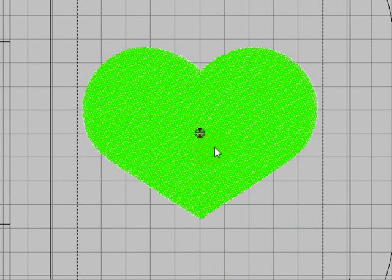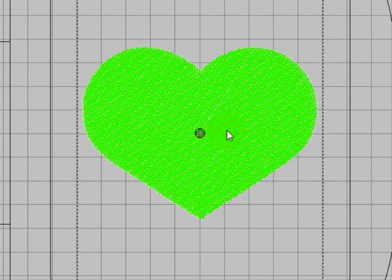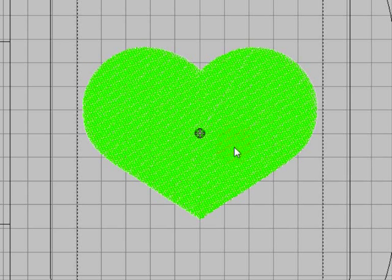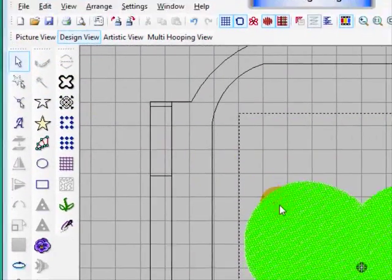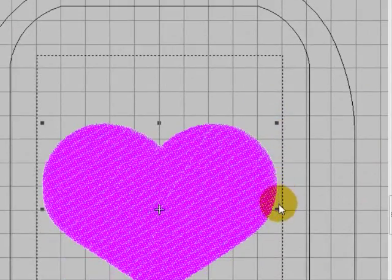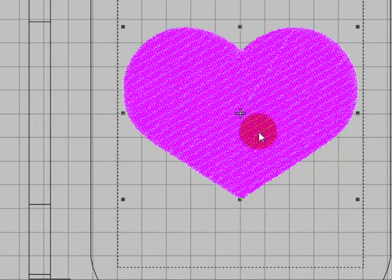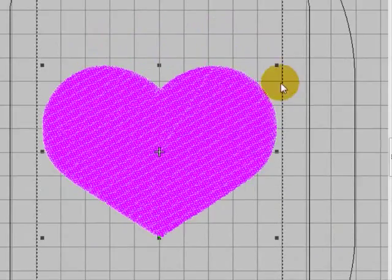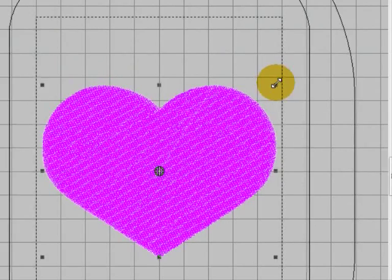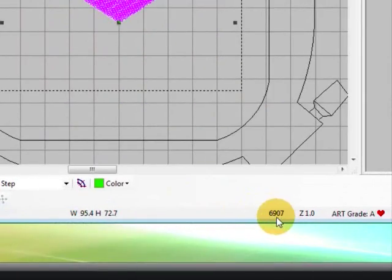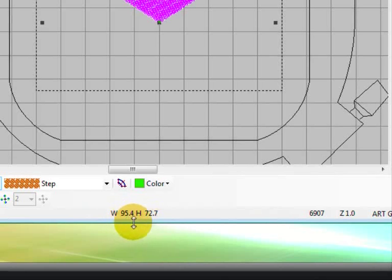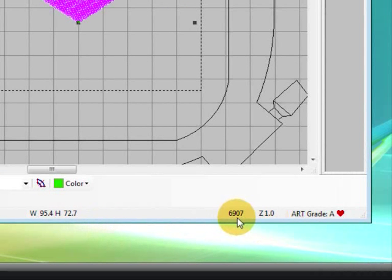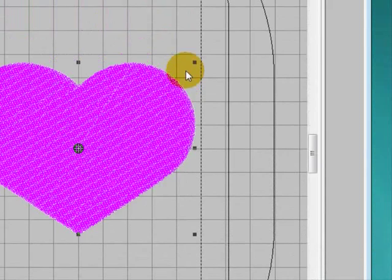You can also change the size of the design after we've digitized it. If we think that we'd like a smaller heart than the original picture was, we could have resized the picture and digitized the smaller heart, or we can take an existing design that's already got the stitch data and resize it. To do that we select it. You'll notice there are little black marks around the design - that means it's selected. To resize you need to grab hold of one of the corner ones. Before I do that, I'll just go down here - this tells us the width of the design and the height of the design in millimeters. So it's 95.4 wide and 72.7 high.